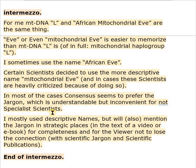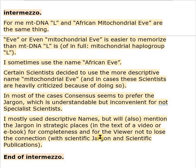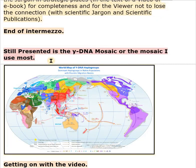I mostly use descriptive names, but will also mention the jargon in strategic places in the text of a video or e-book — this for completeness and for the viewer not to lose the connection with the scientific jargon and scientific publications.